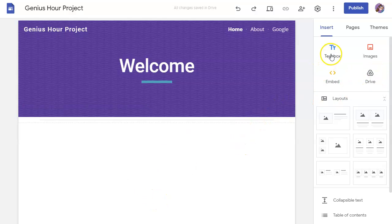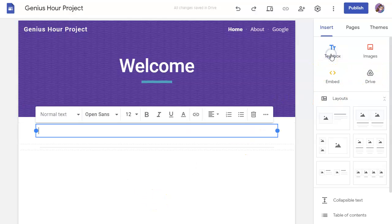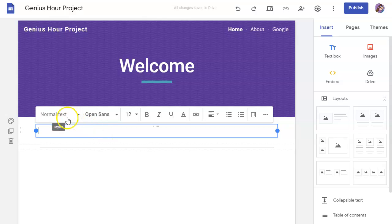If you click on Text Box, it will insert, as predicted, a text box where you have lots of options like you would in any Google Doc for the type of text you're writing, the font you use, the size...